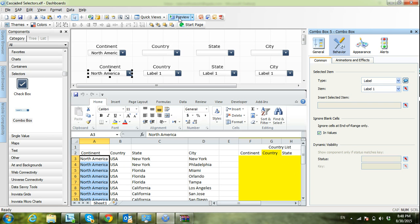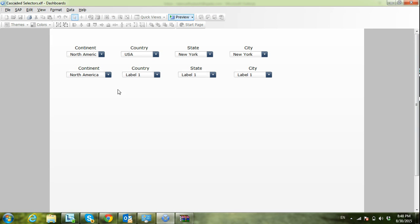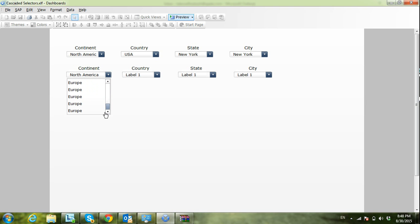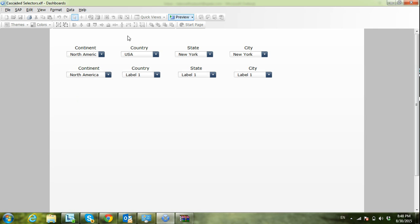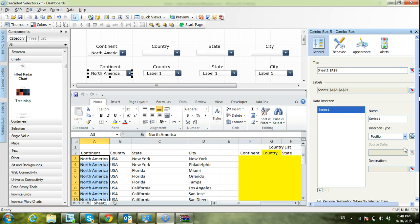Let's preview this. As you can see, the continent values are duplicated because it takes them as-is from the raw data. This is what we want to avoid — I want each continent to show only once. This issue can be fixed by selecting 'Filtered Rows' as the insertion type.